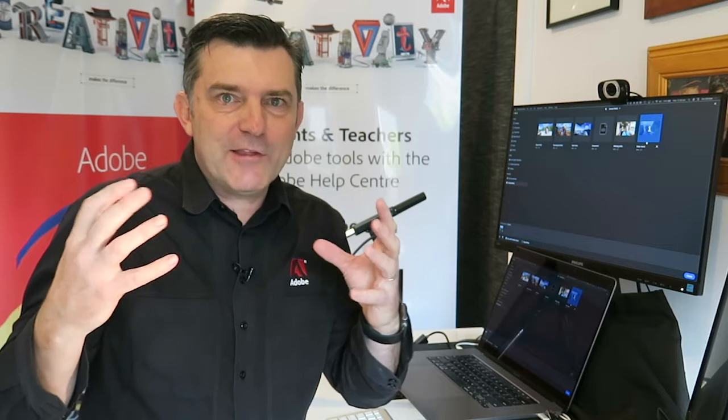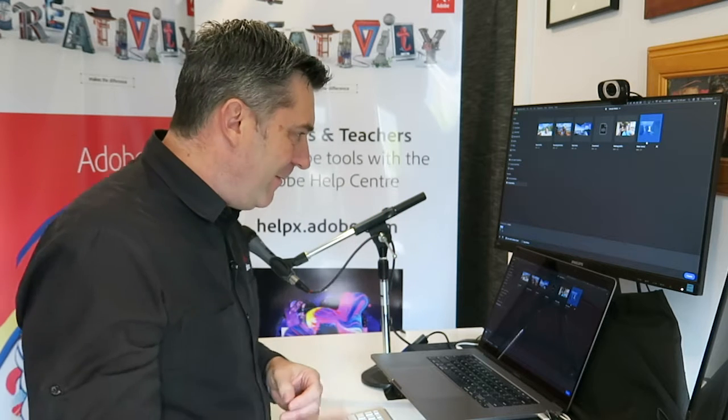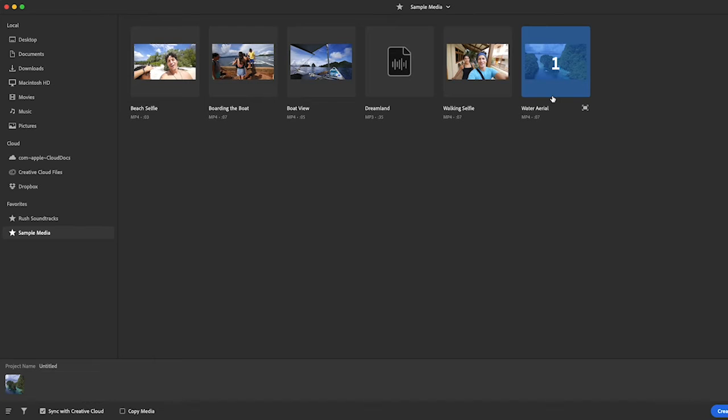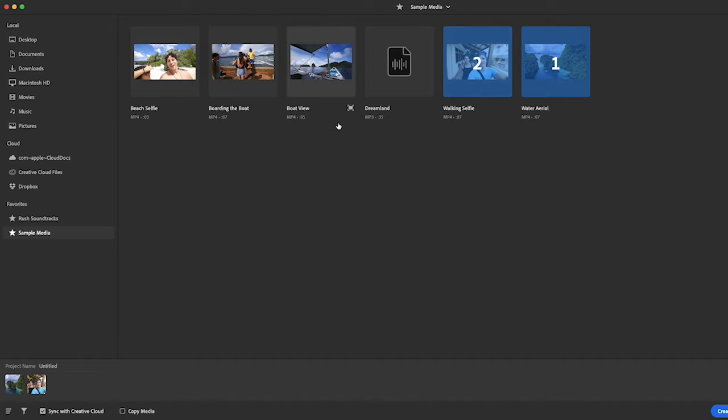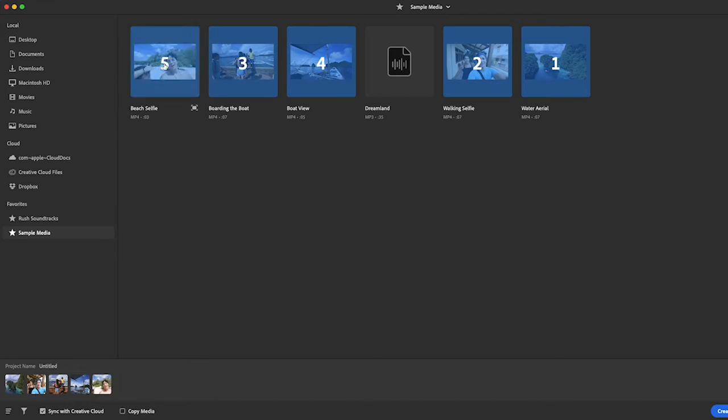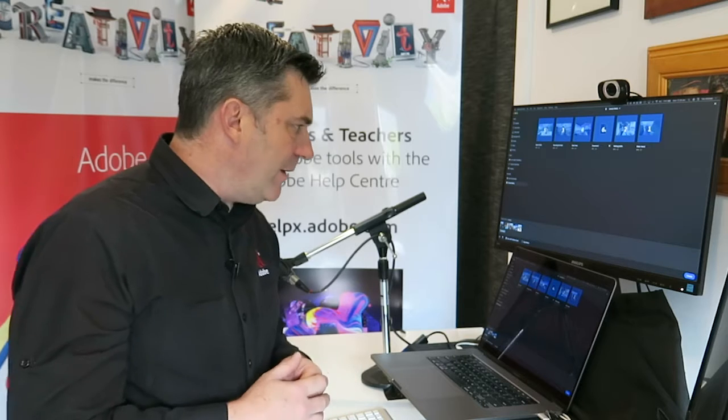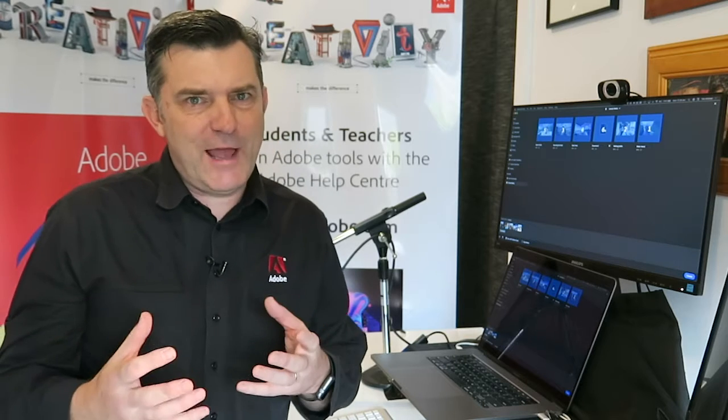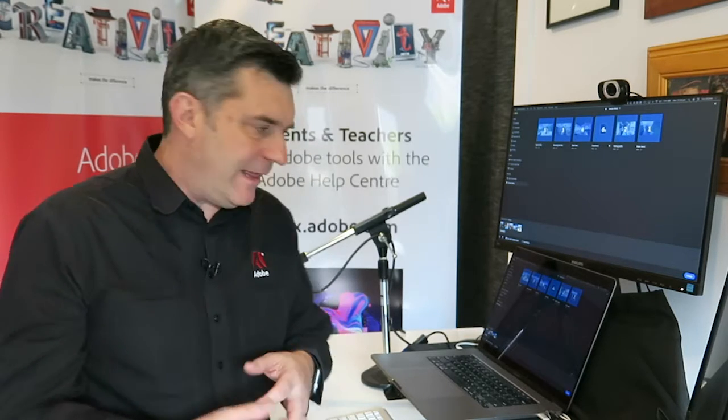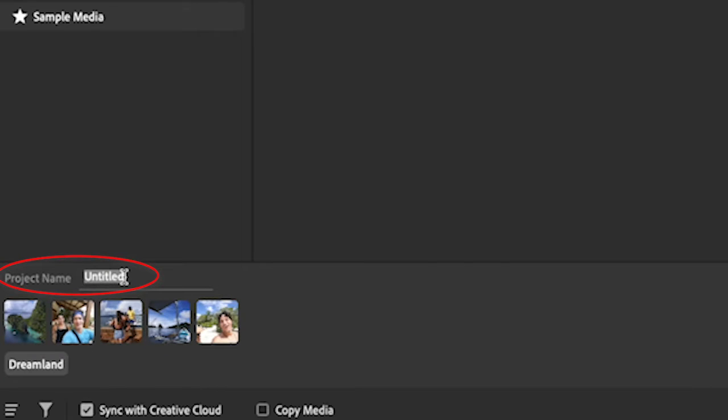Then I'm going to click on this one second, this one third, this one fourth, this one fifth, and the soundtrack. That's the order I want. It doesn't matter if you don't have it in that order; you can always change it up later. On the bottom left-hand corner you can see the project name. I'm going to call this one My Trip.